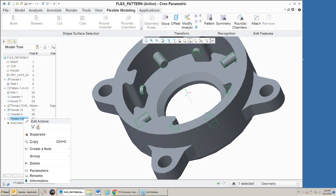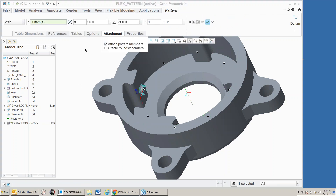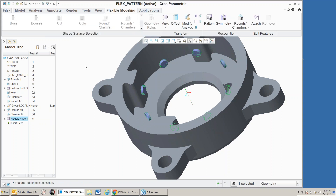I could also do an edit definition and deselect attach the pattern members. When I do that, it just replicates those surfaces as surface geometry — it does not actually attach them to the solid part. So we have the ability to pattern things, replicate them, and have some options on the pattern. We can also recognize symmetry in the part in the same way that we recognize patterns.